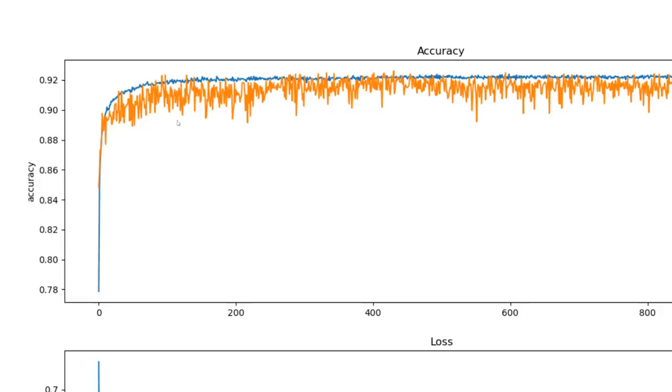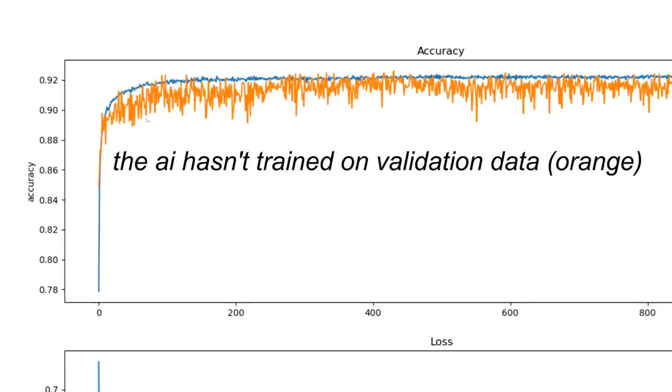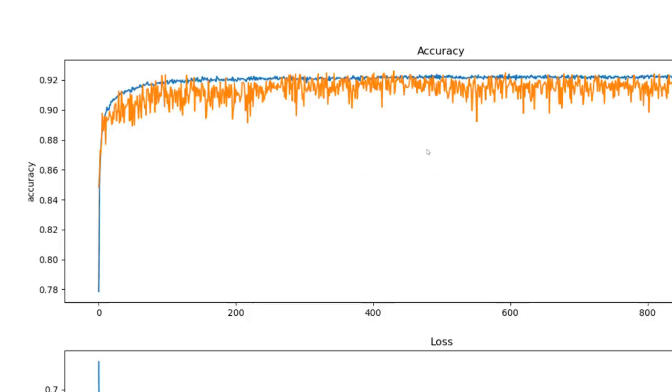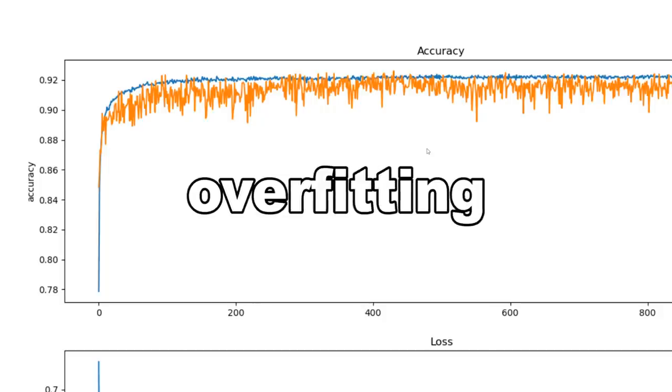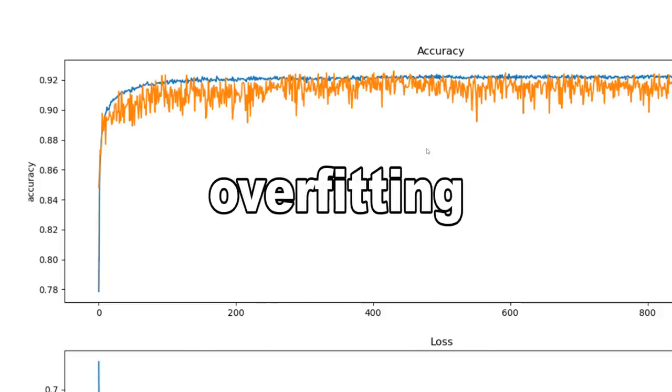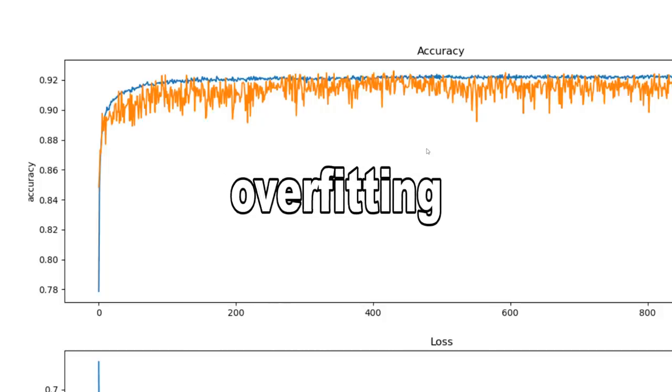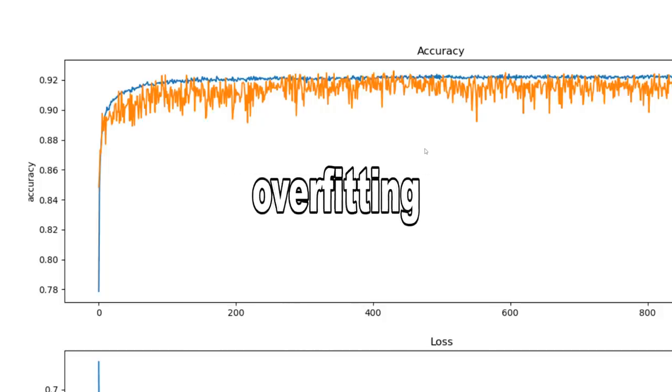As you can see by the 80th epoch, the validation accuracy doesn't seem to get that much better and sometimes will even get lower overall. You usually don't want to train a model too much because it will match the training data super well, but do an overall worse job at other data that it hasn't seen yet. This is called overfitting,